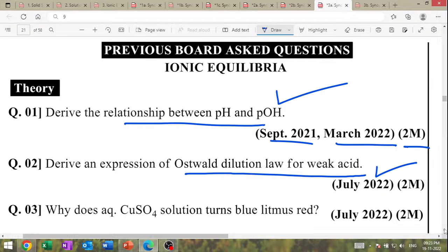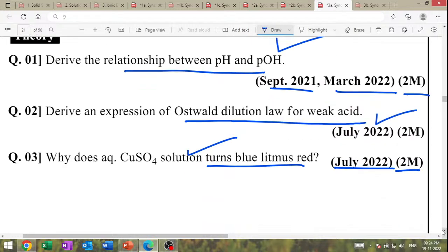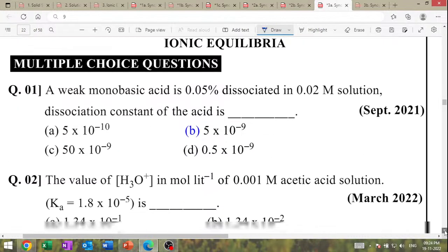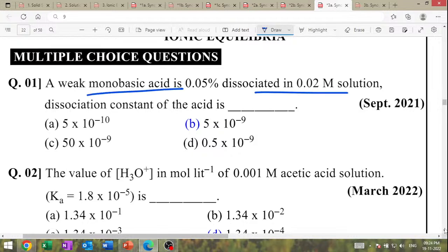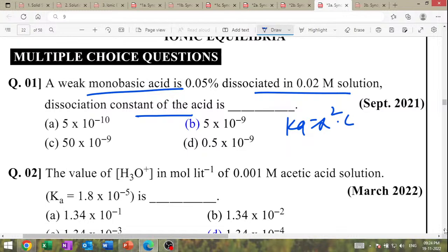Why does aqueous copper sulfate solution turn blue-red? July 2022, two-mark question. Hydrolysis of salt. MCQ: a monobasic acid is 0.05% dissociated — find dissociation constant. Ka = α² × C. Substitute the value to get the answer. For 0.01 molar acetic acid: concentration of H⁺ = α × C; Ka = α² × C; therefore α = √(Ka/C); then H⁺ = α × C.